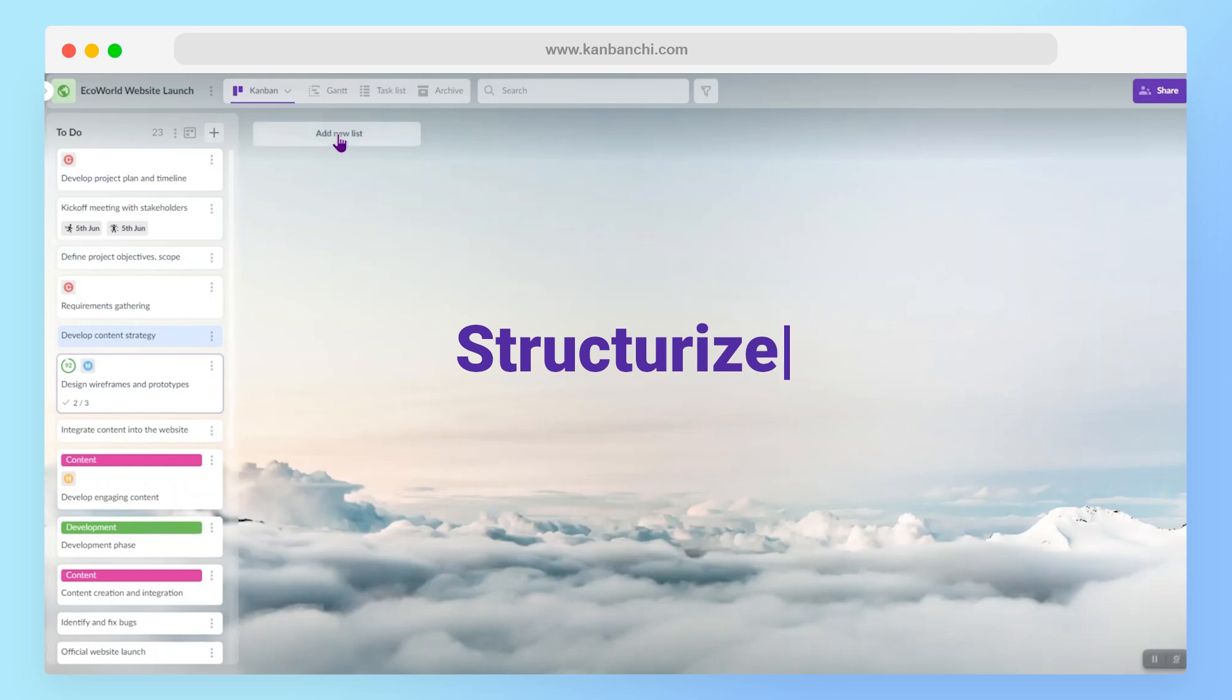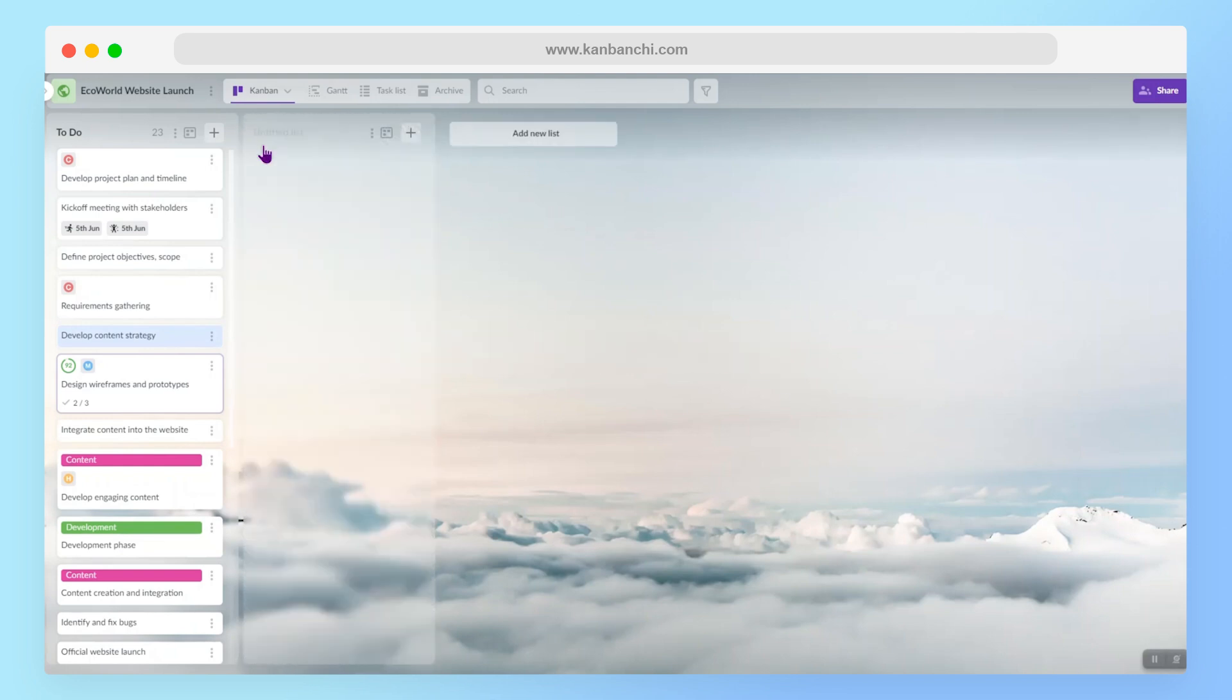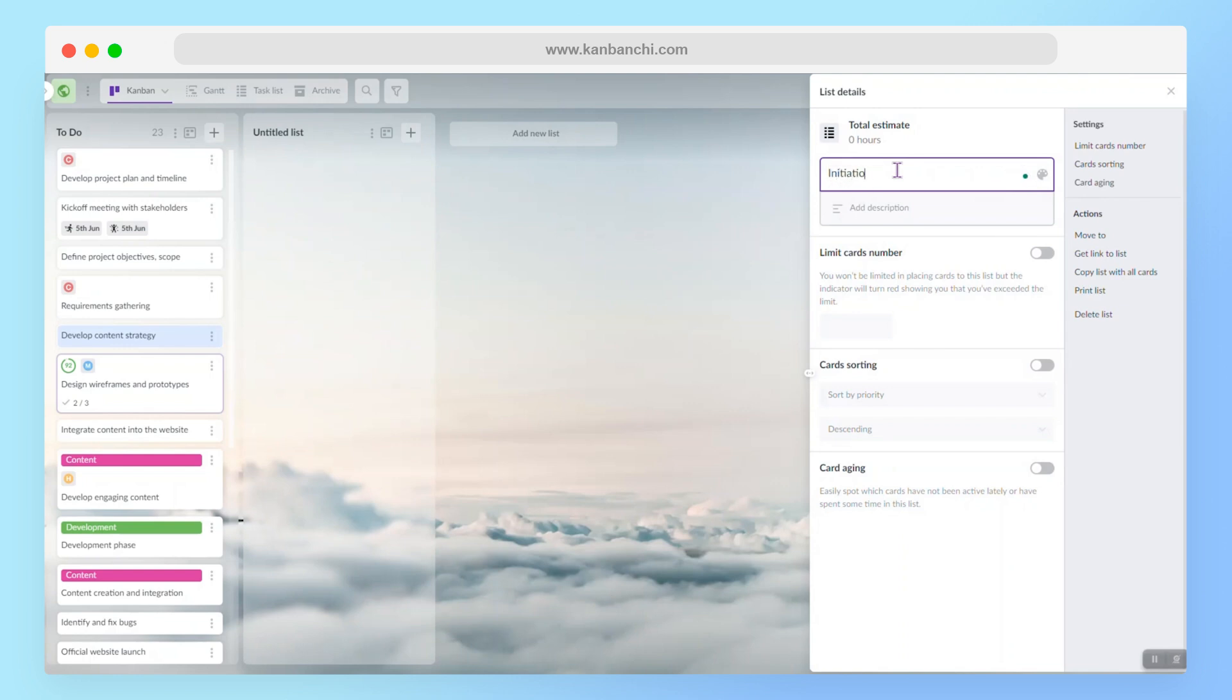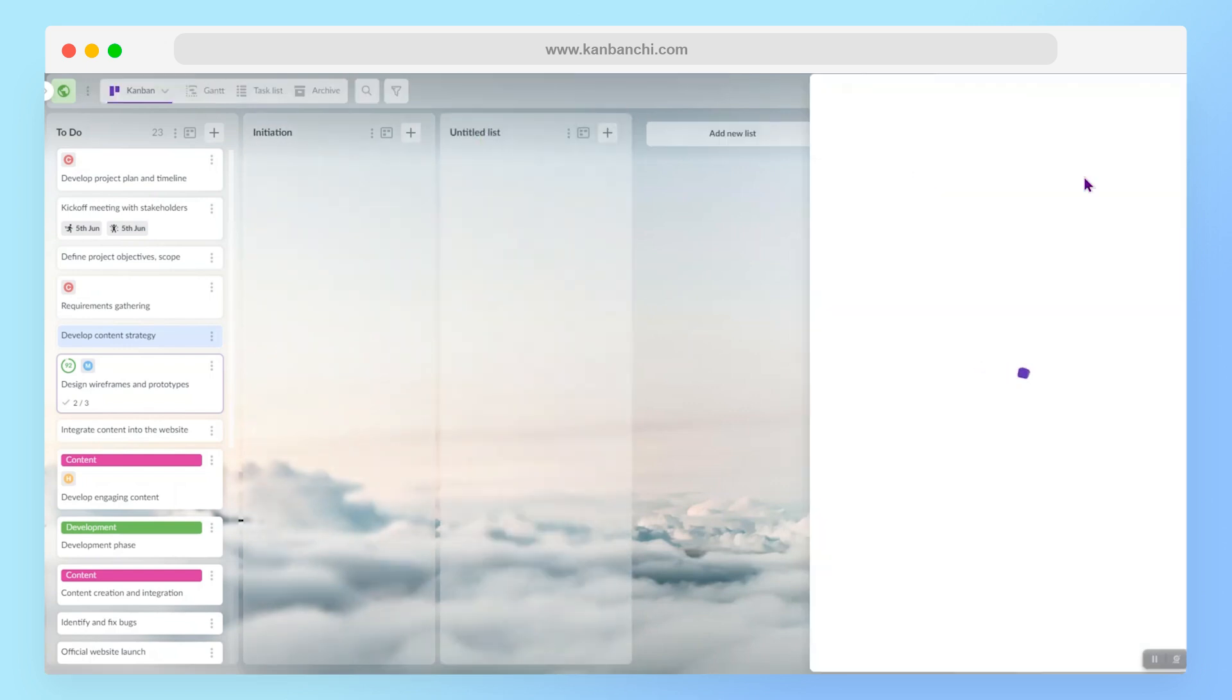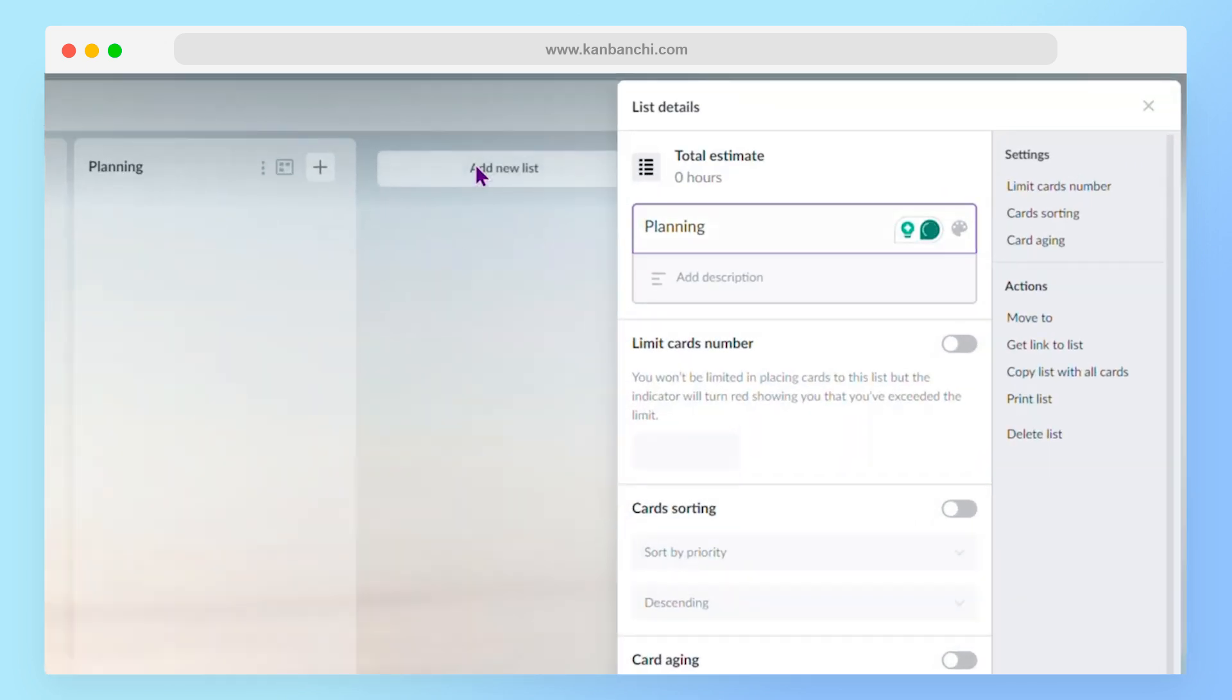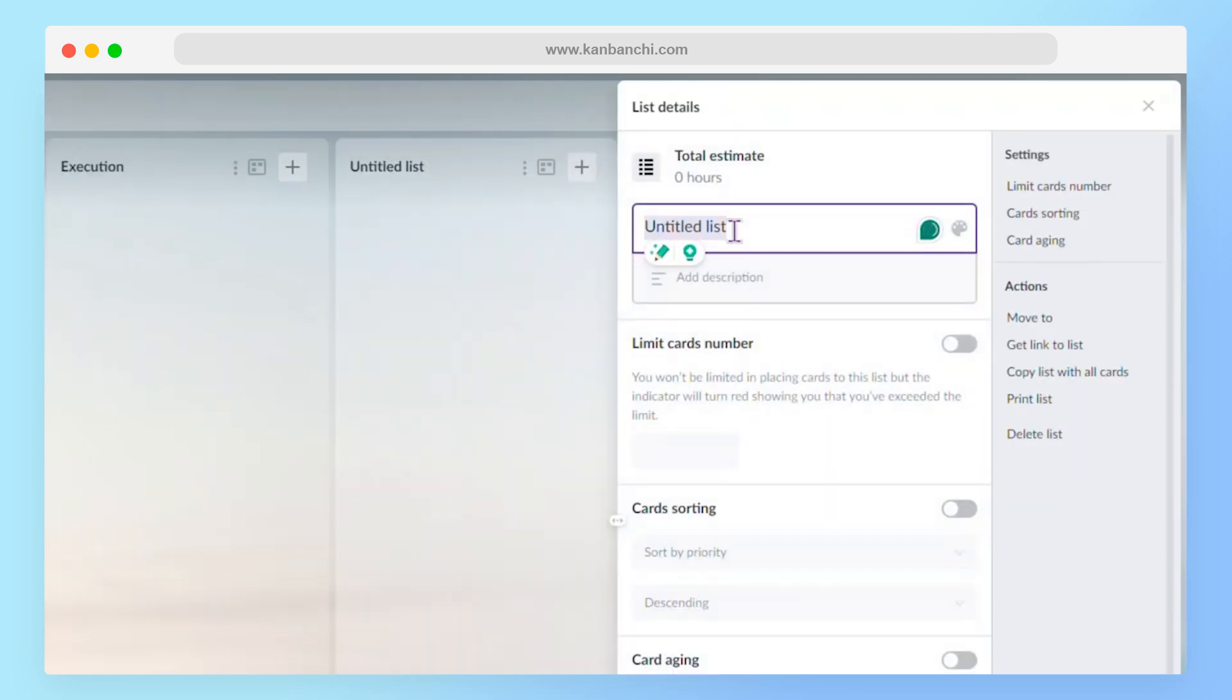And I will add some new lists and then rename them. I think I need the planning, also execution, maybe testing.